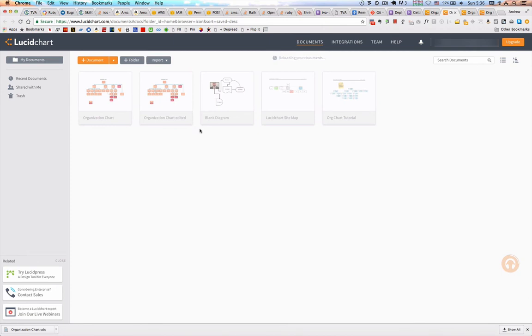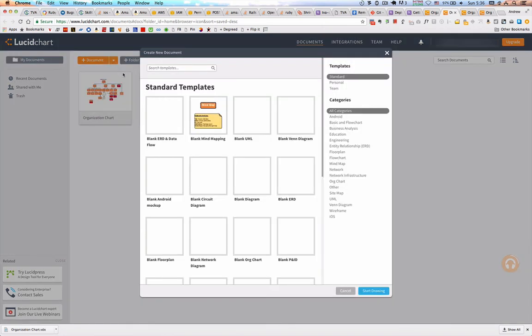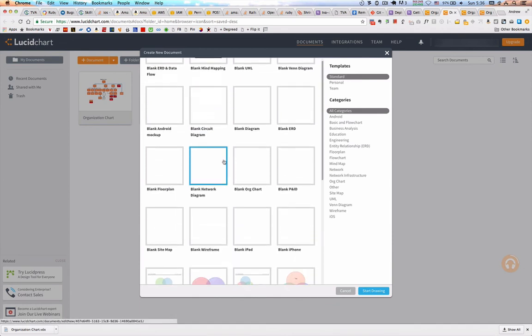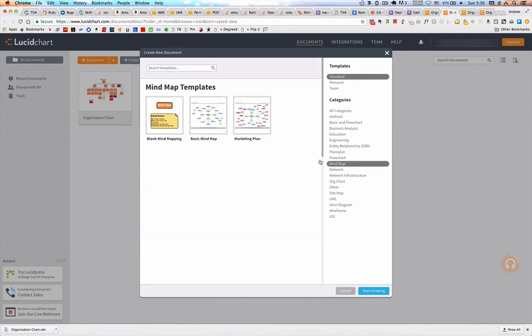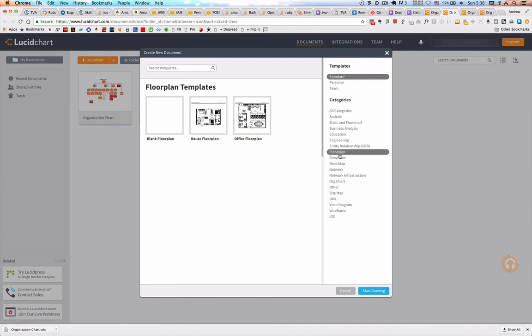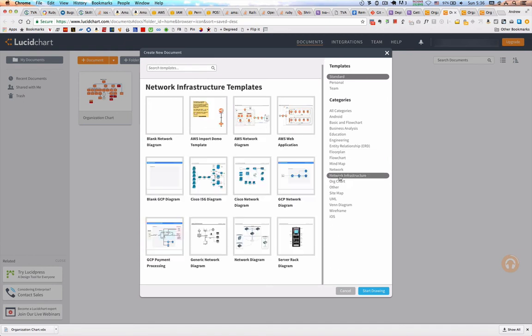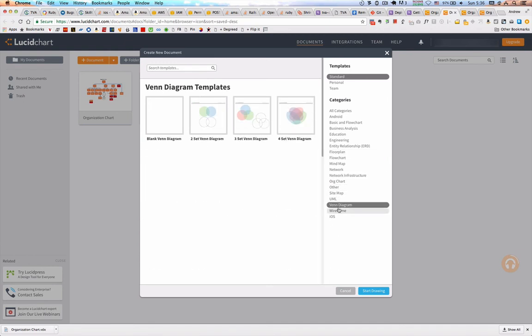So overall, I found Lucidchart to be an excellent flowchart and Visio alternative software. The web version works great. It really is impressive. There's several other types of templates here that you can play around with. Not as many as some other flowchart software, but overall Lucidchart is one of my favorites.